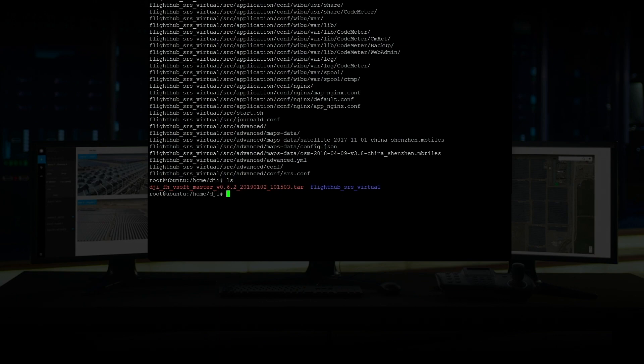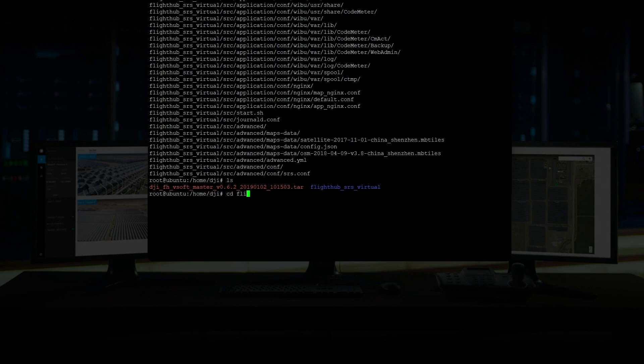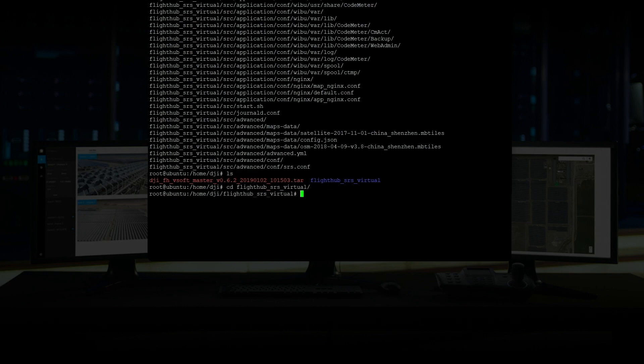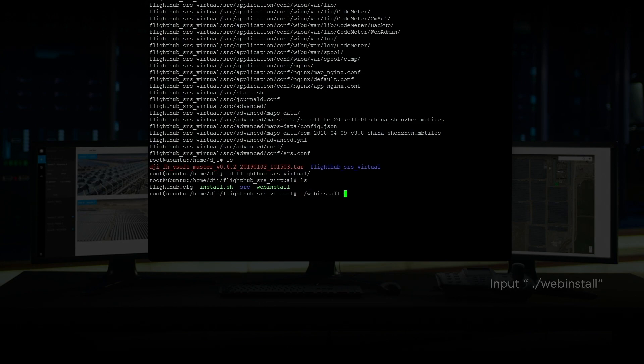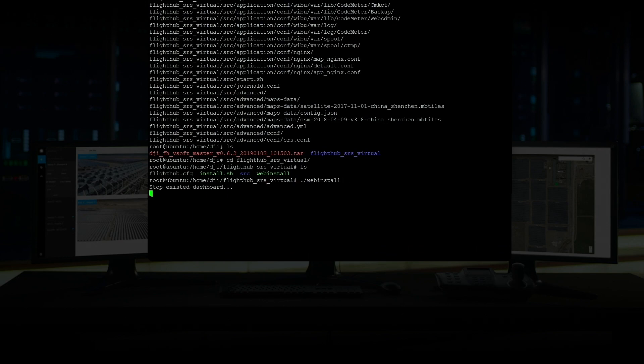The packages highlighted in blue are the installation packages that have already been decompressed. Input cd plus space plus decompressed installation packages name to access the installation program. Input ls to check the installation program. Input dot forward slash web install to perform the program installation command.